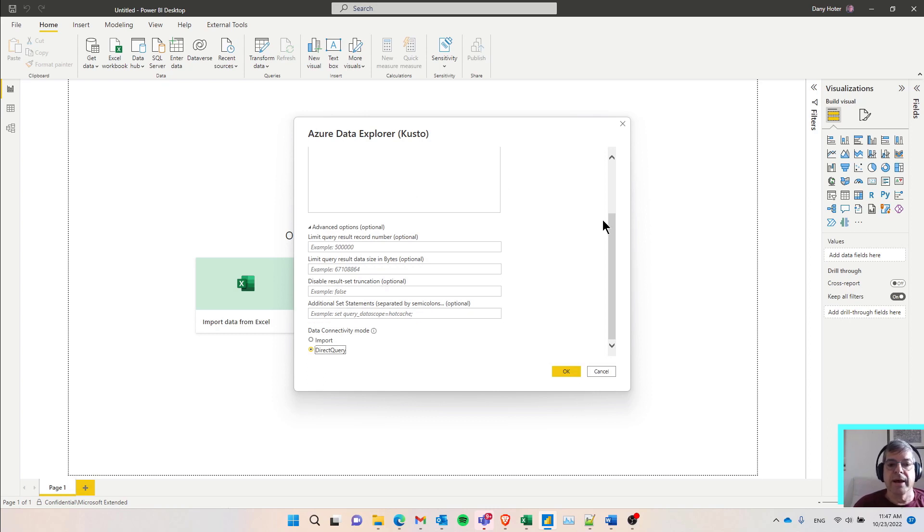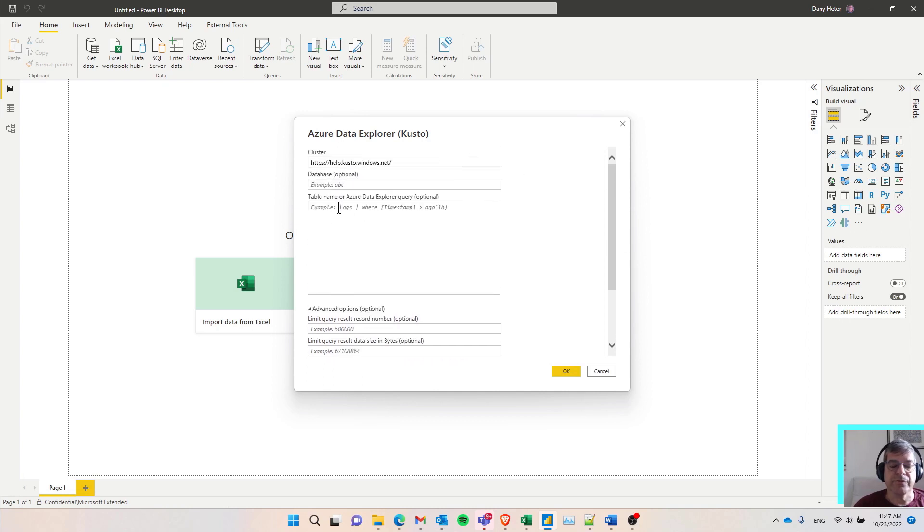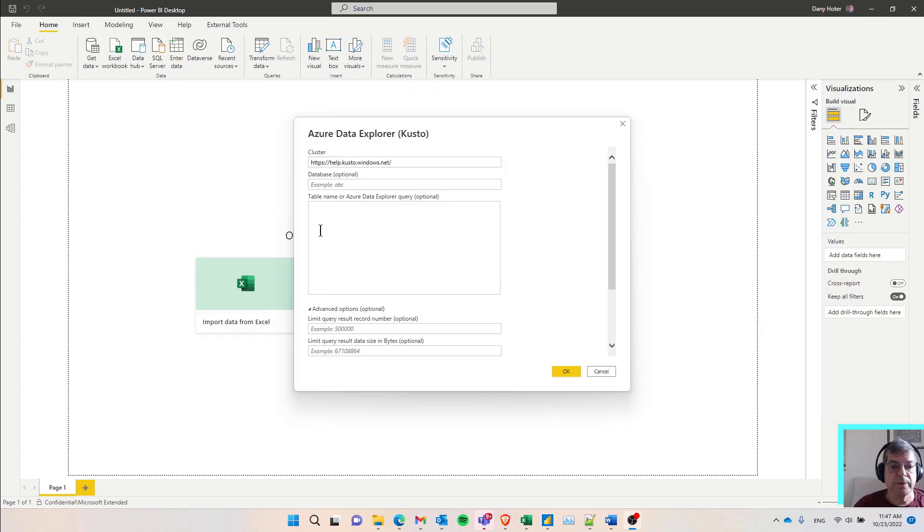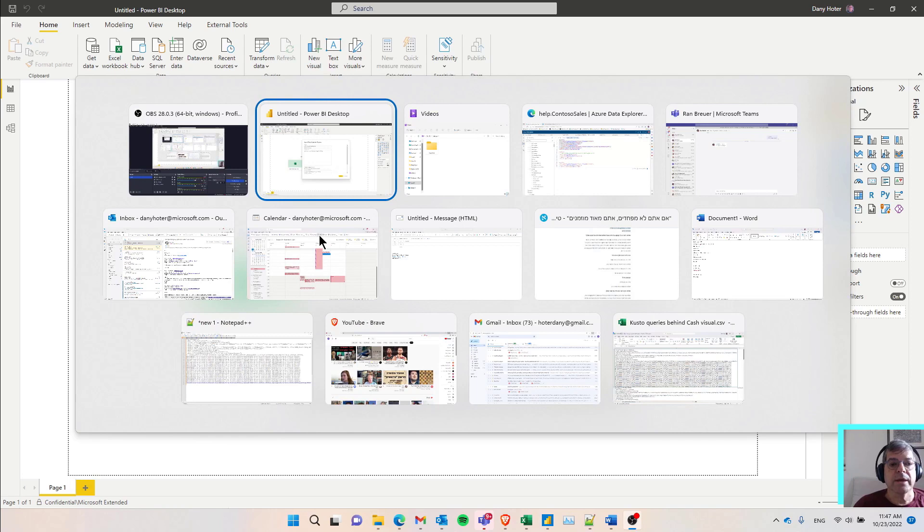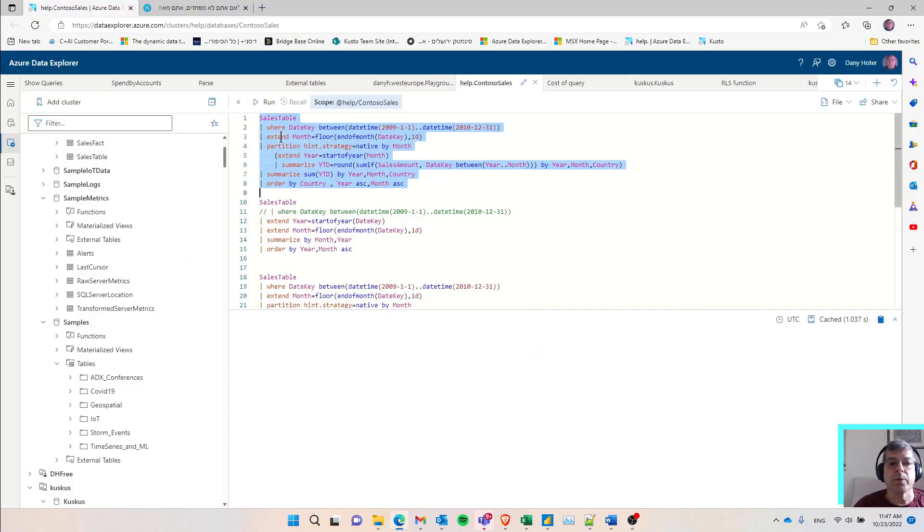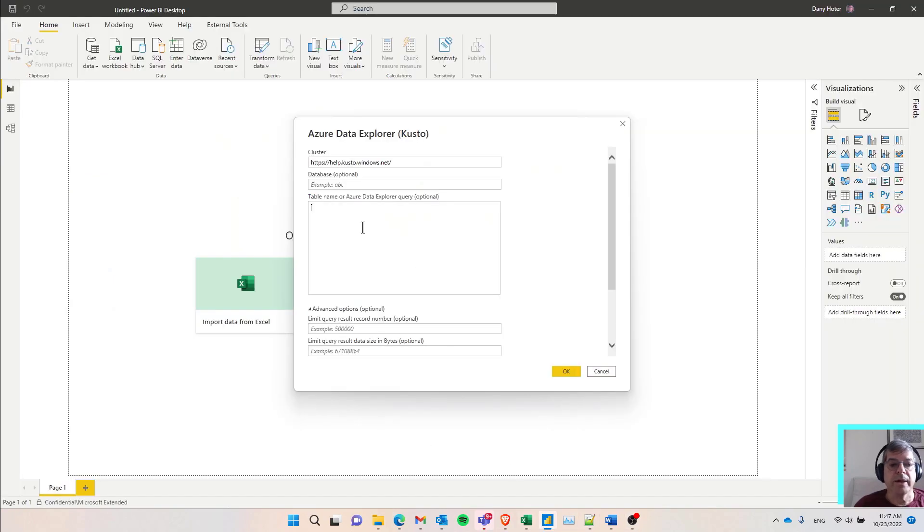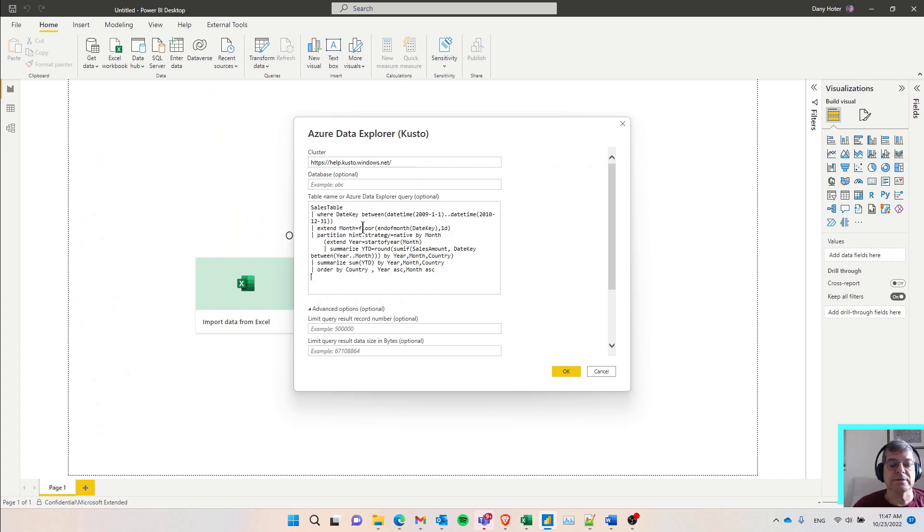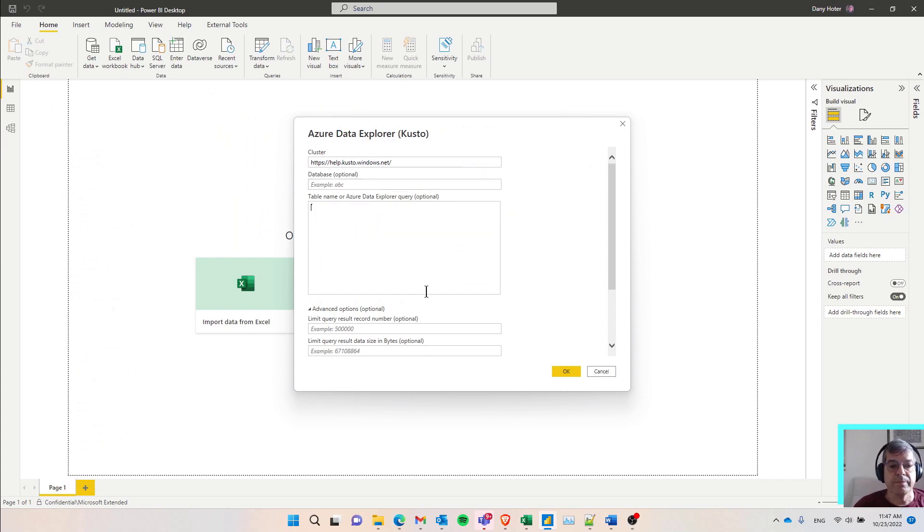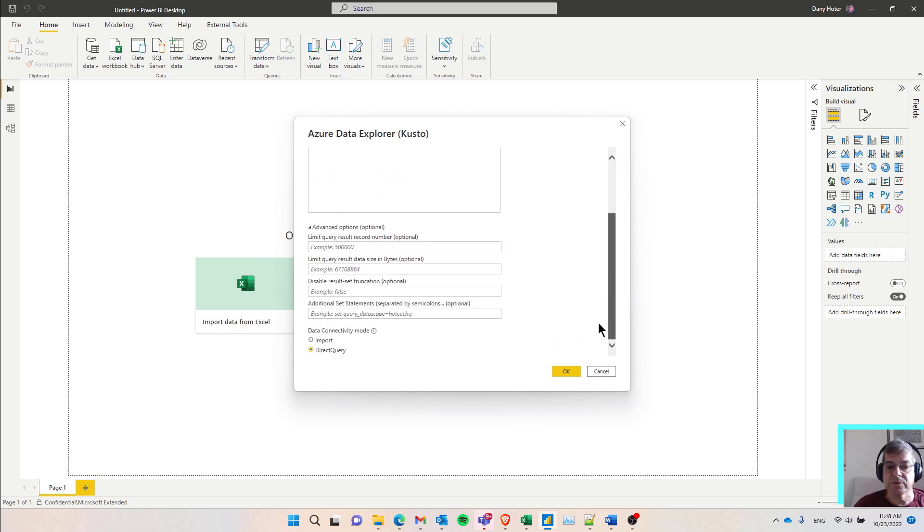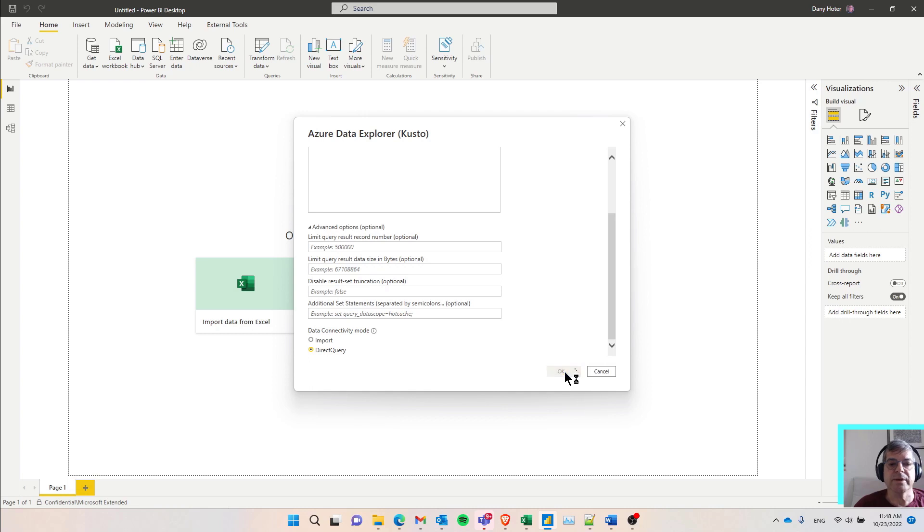So I can also use some of the other fields here if I want to. I can put the name of the database and I can also go to the Explorer and bring a query. So here I have a query that I created and I ran and I know it's working well. So I can copy it and go back to Power BI and paste it here. In this case, I will have to bring the right database name also. But in my case, I don't want to do that. I just want to navigate to the list of tables and start from there. So I'm just doing direct query and I'm clicking OK.